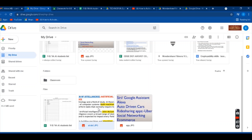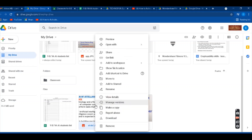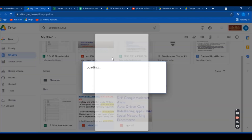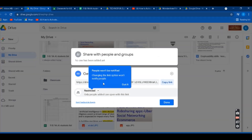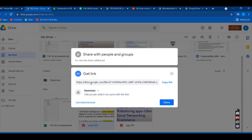Now you want to share this file with someone. There are various options. You can right-click on the picture you want to share. You can get the link — these are the options available. Click on the 'Get Link' option. Now you see here it is set to 'Restricted.' Restricted means there are some options available. If you are sharing your document or photo, you can set it to view or edit. As you see the link here, you can copy this link.